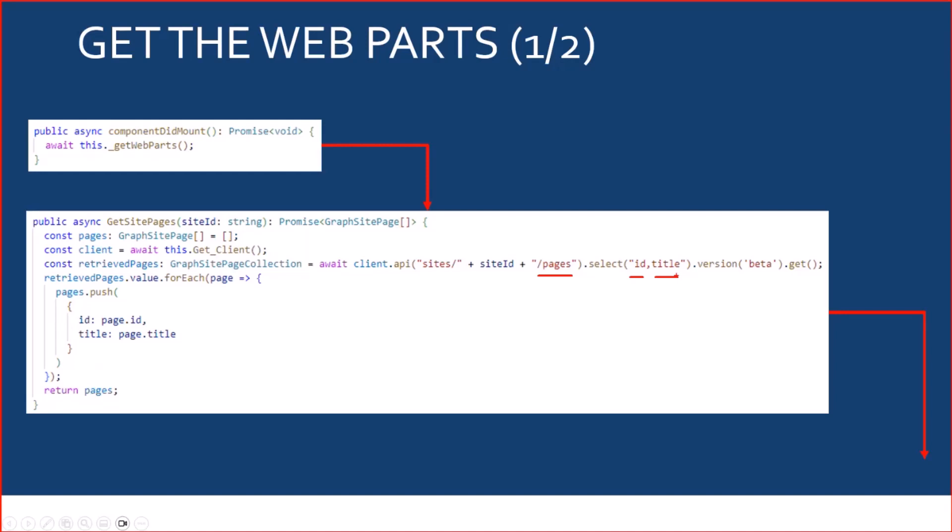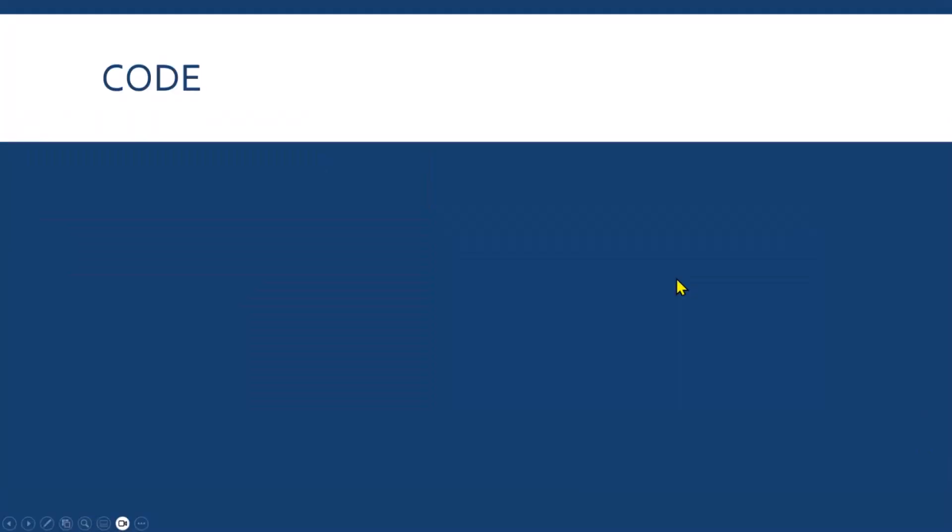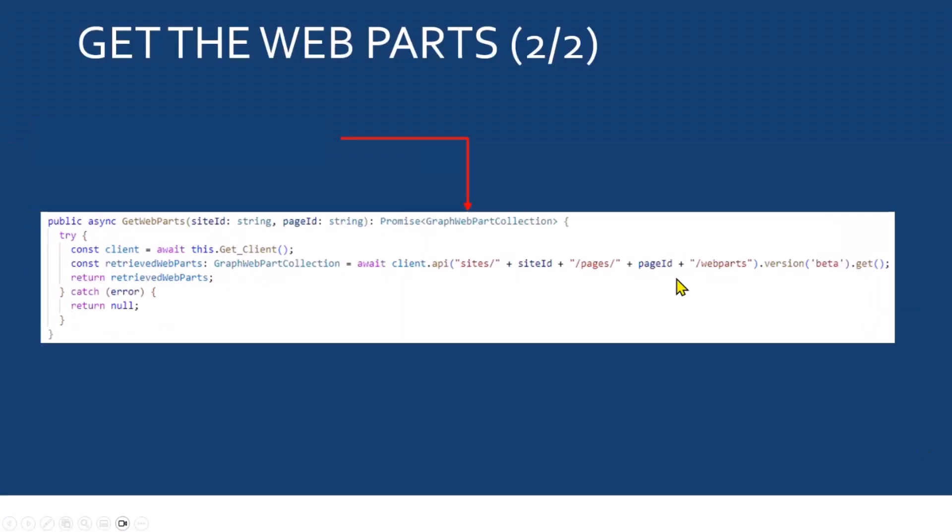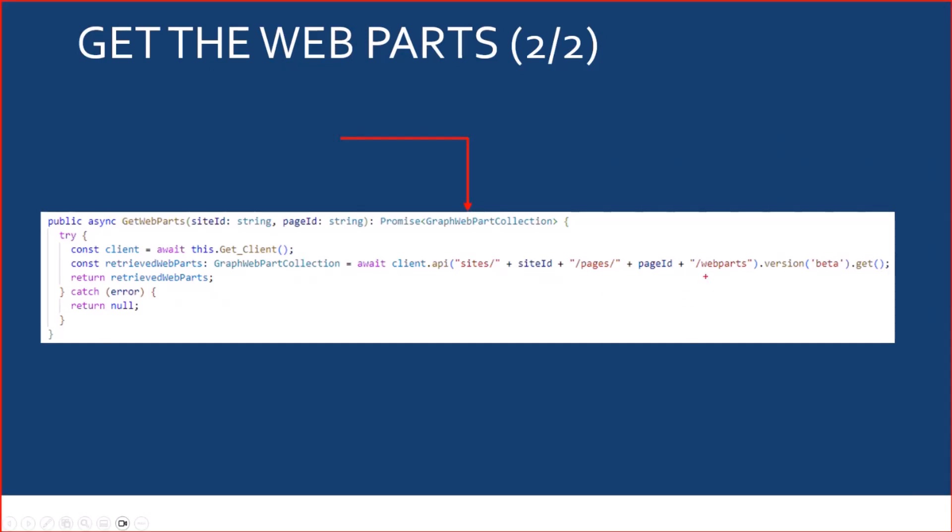So, with the pages endpoint of the Graph API, and I only need the ID and the title. So, once I've done that, for all the pages that I got, I'm going to get the webpart on this page.